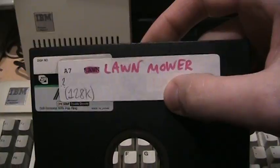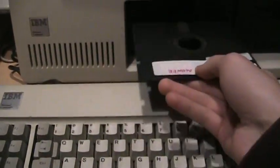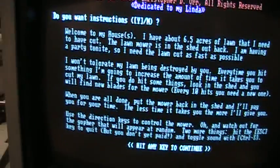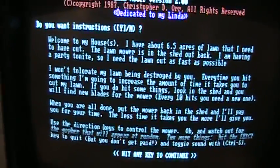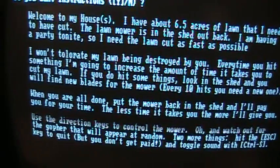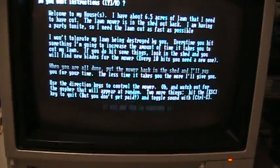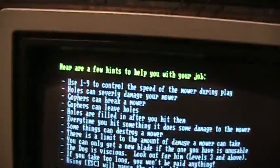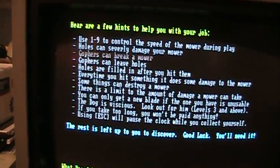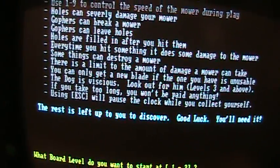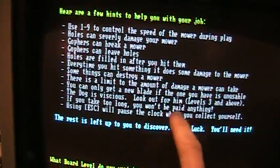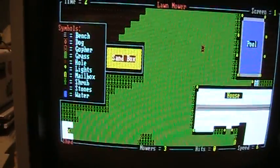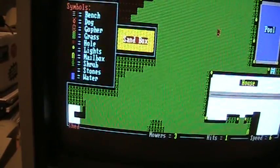I had to pull out my old disc to find this one, it's a game called Lawnmower. It's a game where you mow the lawn. And it's pretty fun because they have different obstacles on the lawn. And if you hit too many things you have to go back to the shed to get a new blade. It's all in text mode, but it's pretty fun.